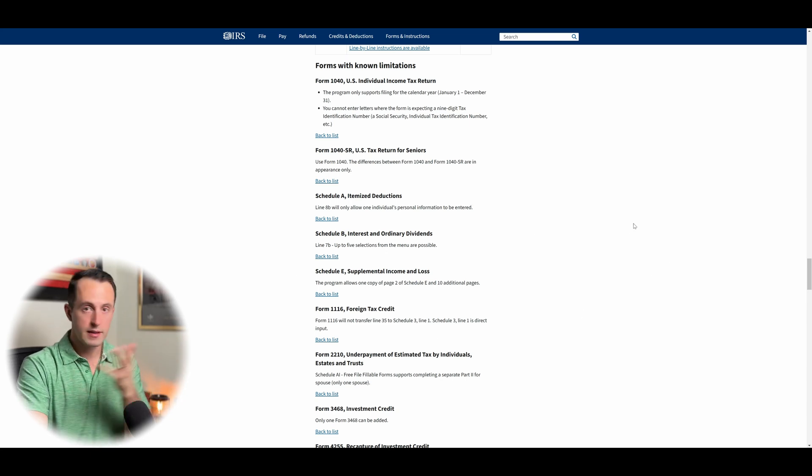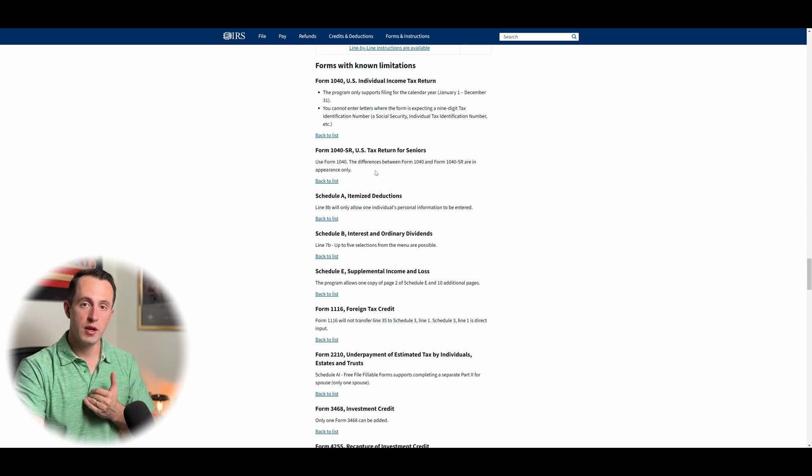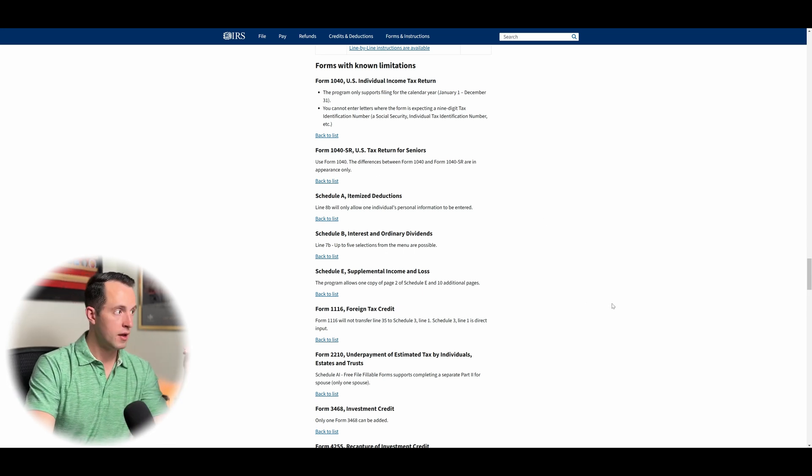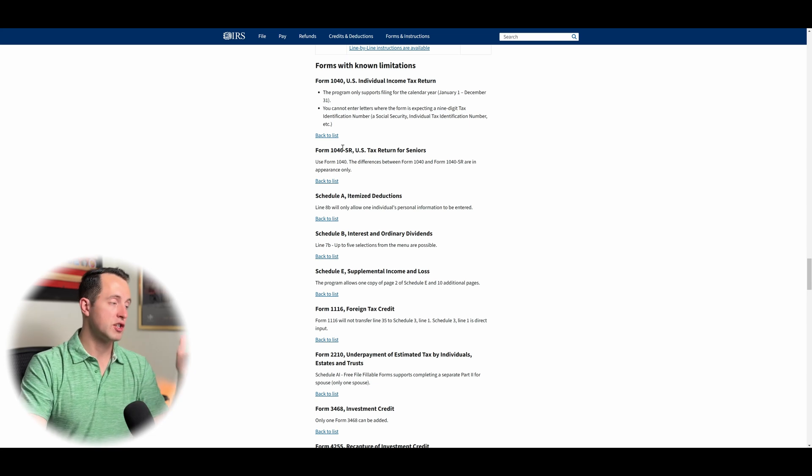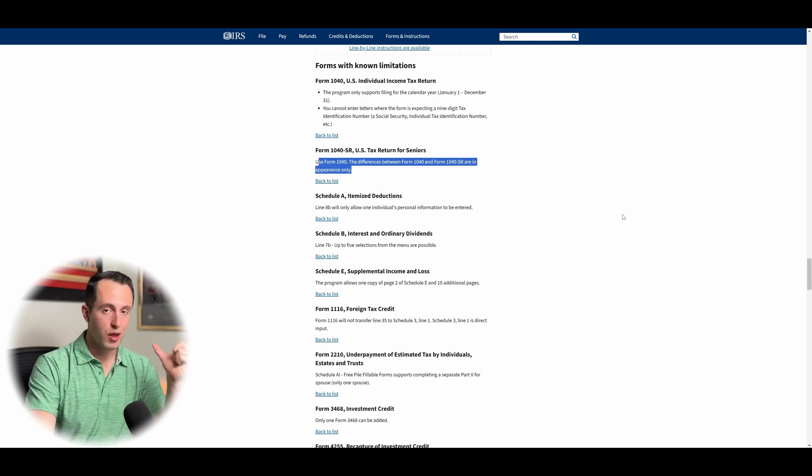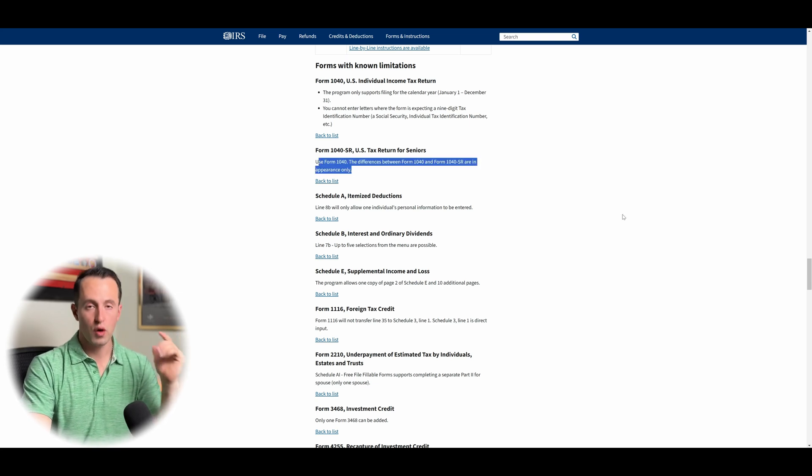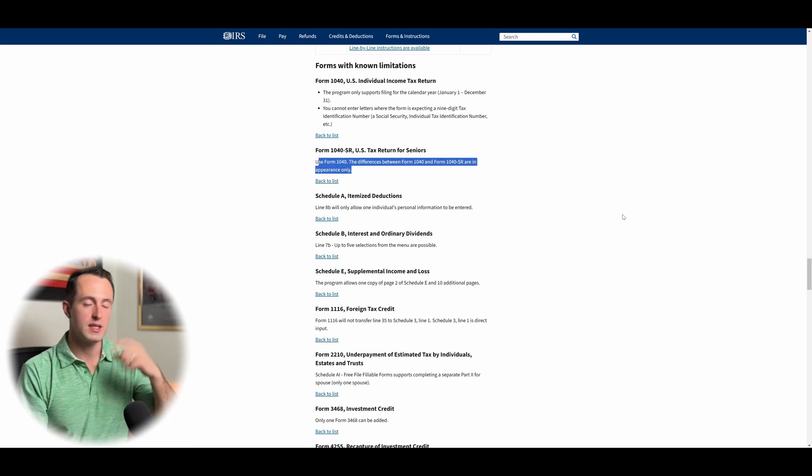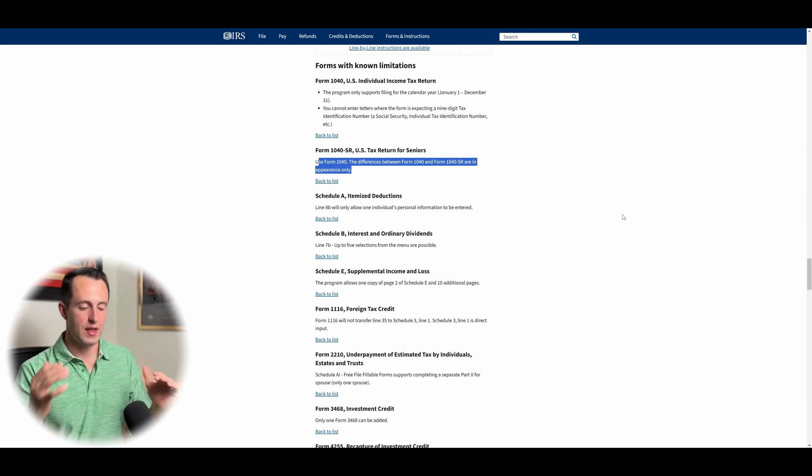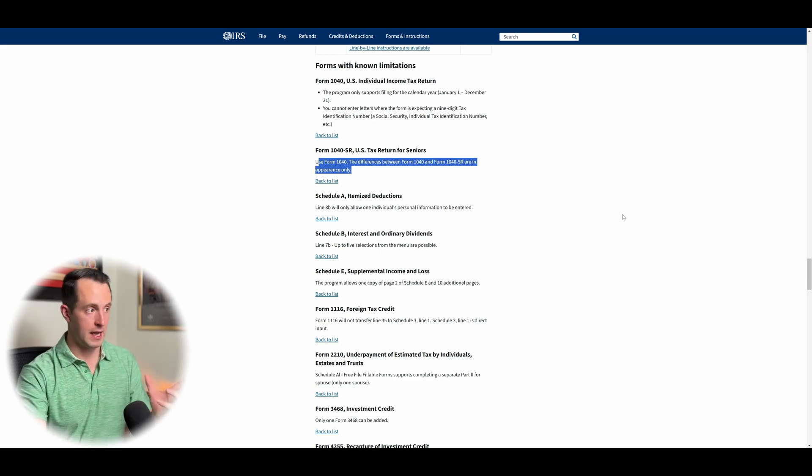A couple things that I think are important. Are you a senior and you're used to filing on a form 1040SR? Not applicable for you. And it just says basically that you just use the regular form 1040. The only difference between the regular 1040 and the 1040SR is aesthetic. The actual inputs and outputs are going to be the same.